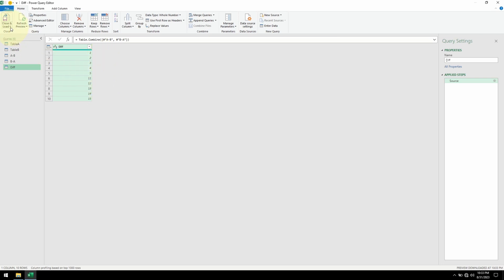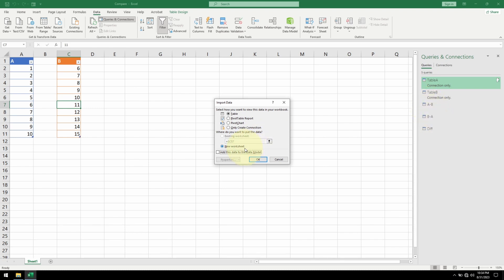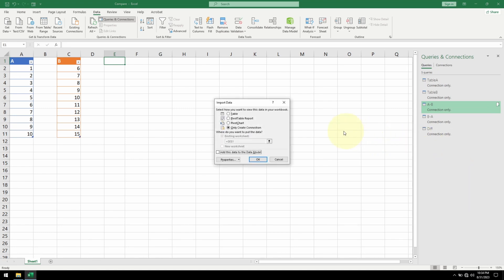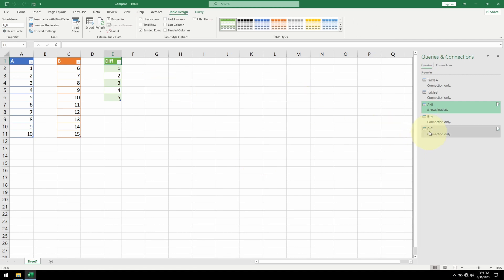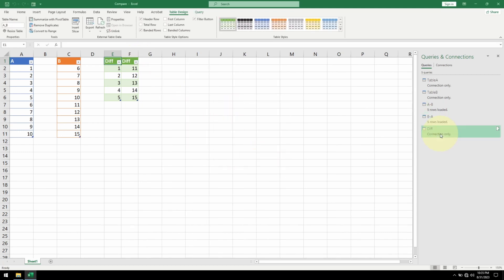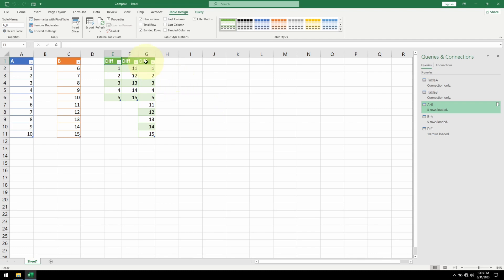As expected the numbers 6 through 10 are gone, leaving only the unique numbers in Table A and Table B. Let's bring this back to Excel — click on Close and Load, choose Close and Load To. There are three new tables, so the only option is to put them all in new sheets. I'll keep them as connections for now. To show these tables, I can select a cell, click on Table A minus B, click Load To, load it as a table dropping in cell E1. Do the same to the B minus A table — put it on F1. And do the same thing for the difference table, putting it on G1.